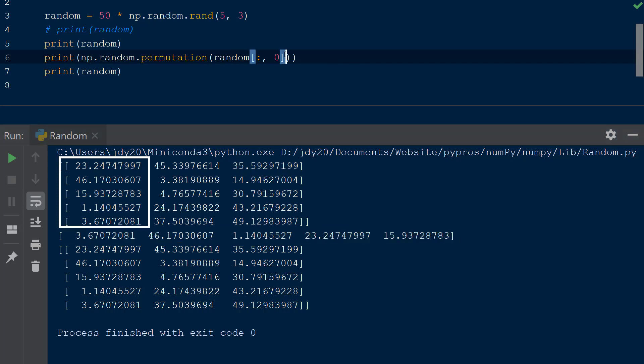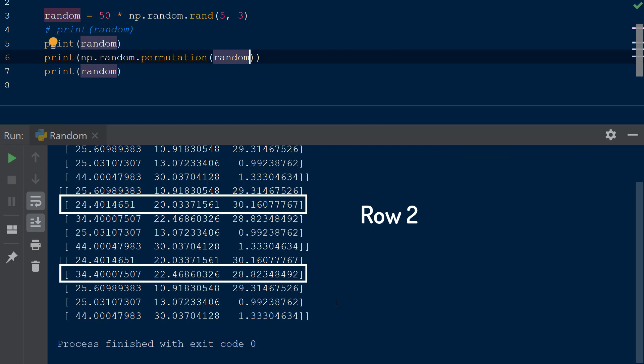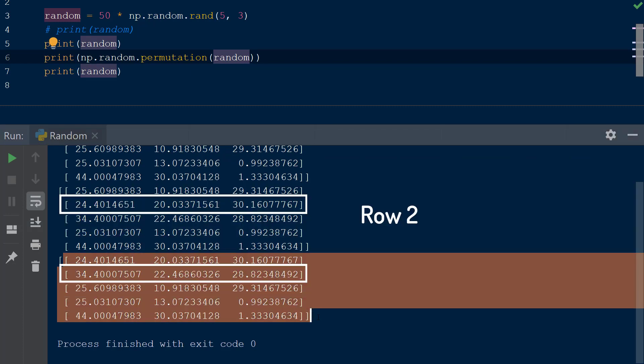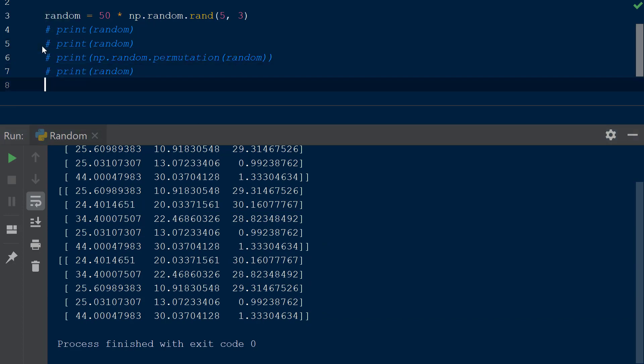If the entire random array is passed to the permutation function, the values within the row will remain the same, but the order of the rows within the multi-dimensional array will be changed, just like the shuffle function.